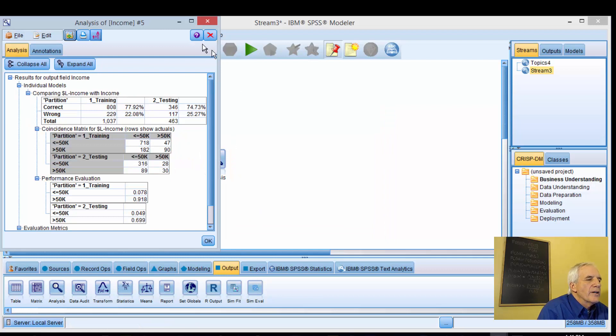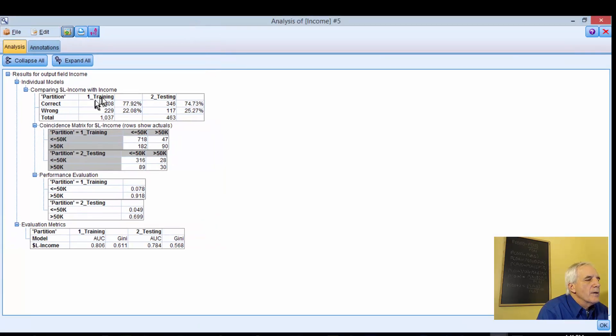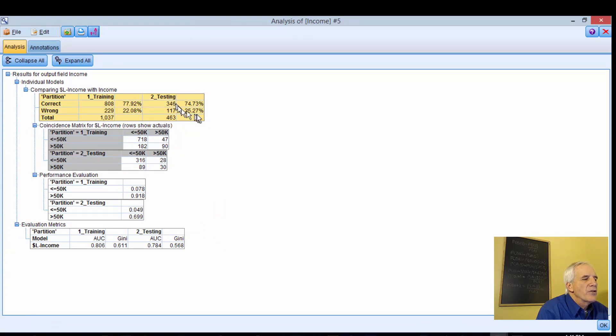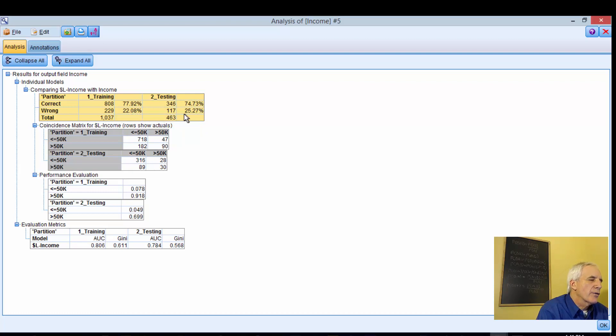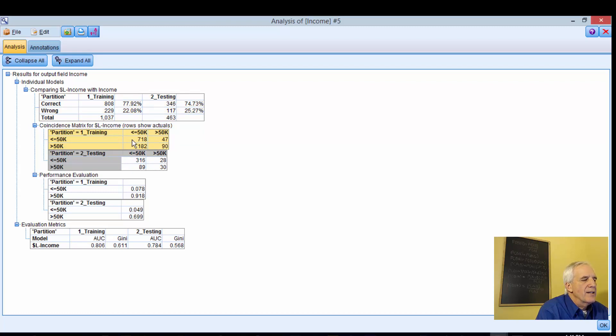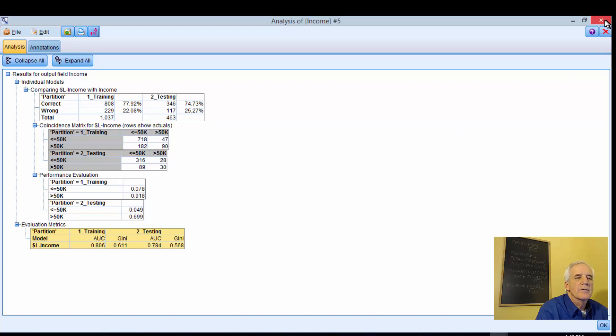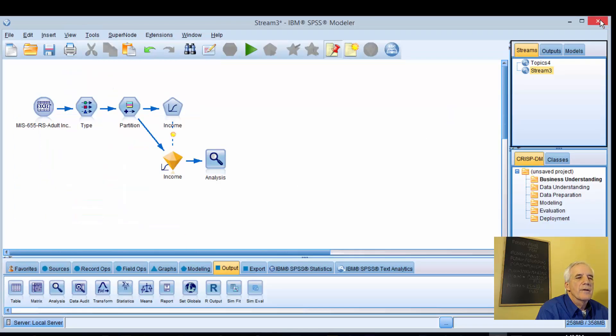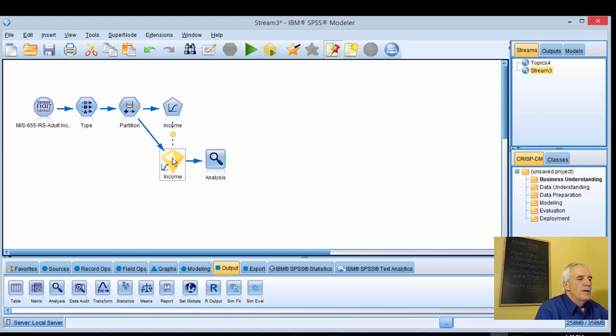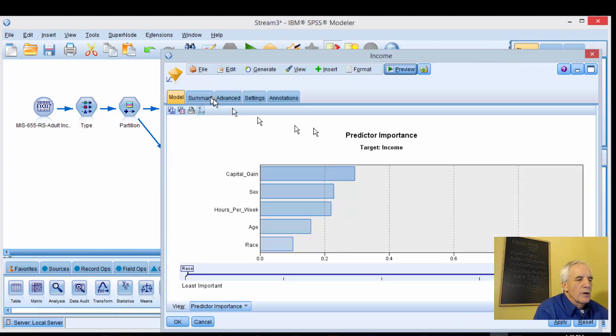Here's our classification. Training 77.92, testing 74.73 for the correct, 22.08 and 25.27 for the wrong or incorrect. Partition training data, these are counts: 7, 18, 47 for less than or equal to 50K. These are our testing counts 3, 16, 28. Performance evaluation, training and testing, and our evaluation matrix.